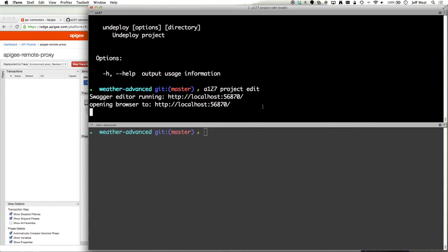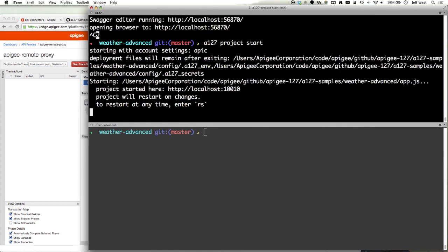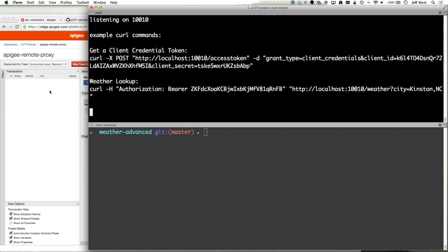What I'm going to do here is a 127 project start. We're going to see a couple things pop up over here. It's going to check the version and then it's going to issue a token.